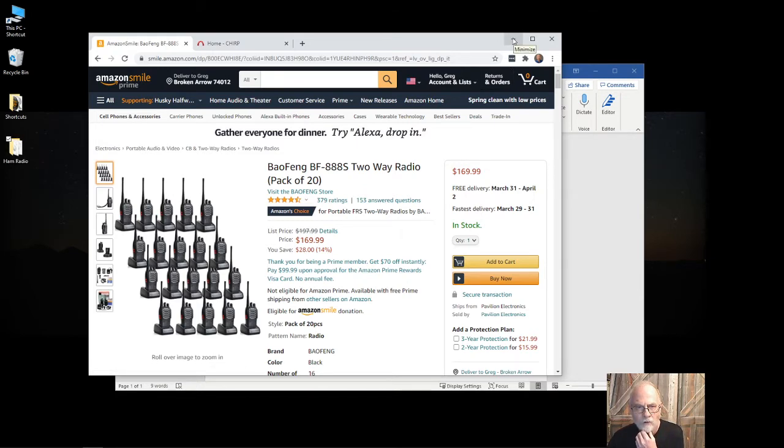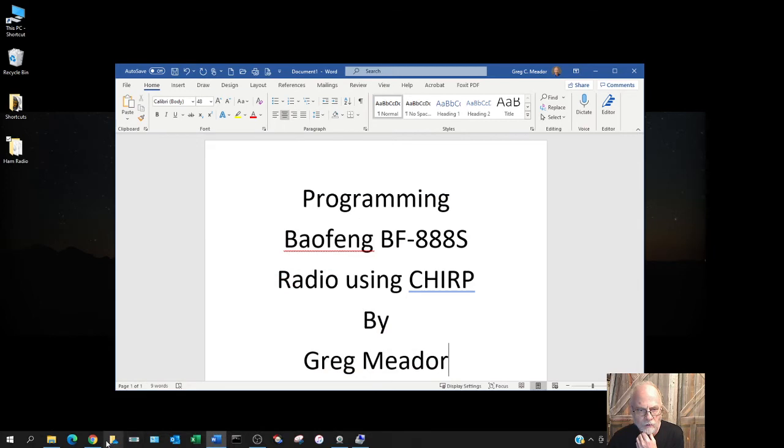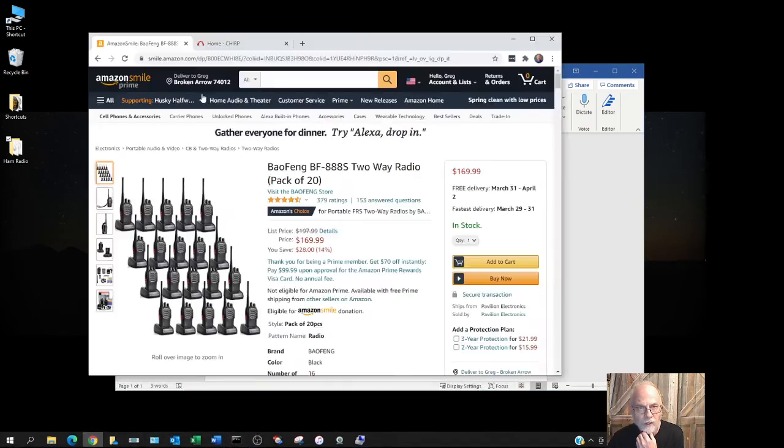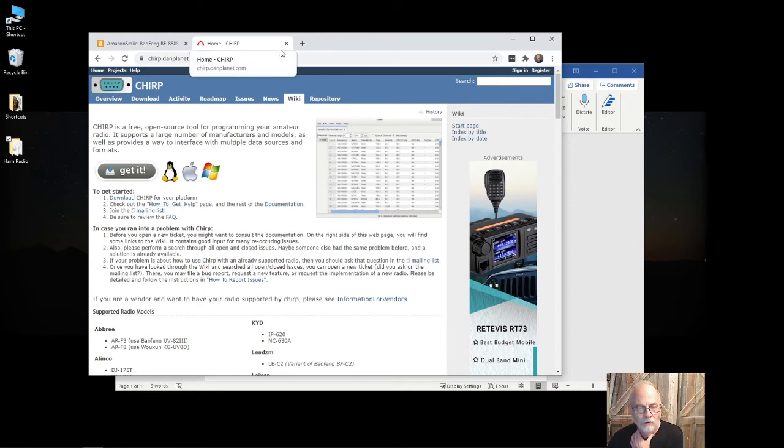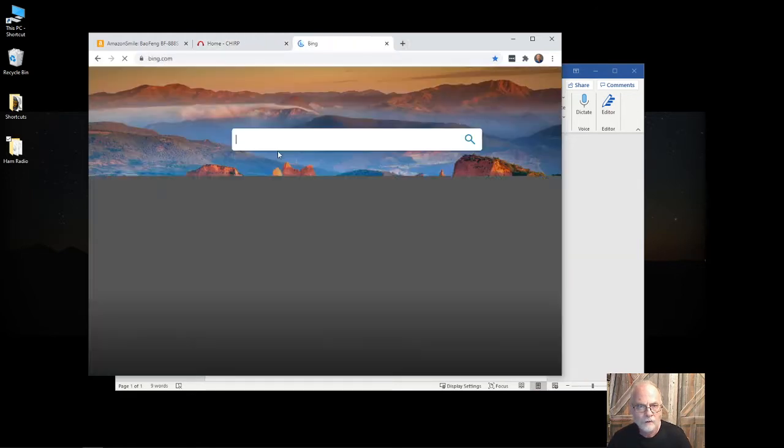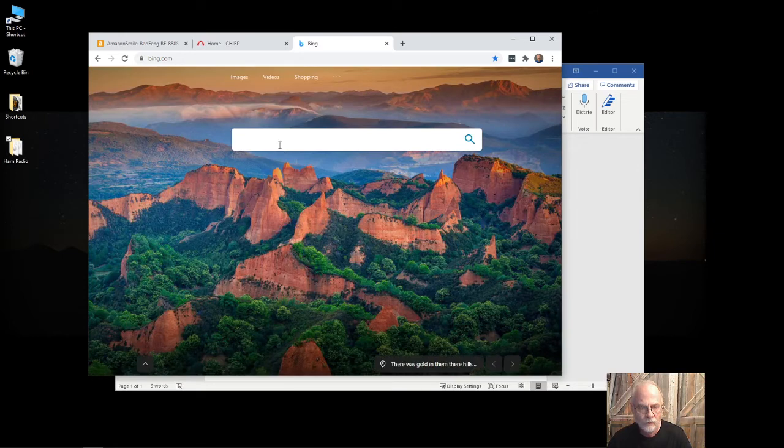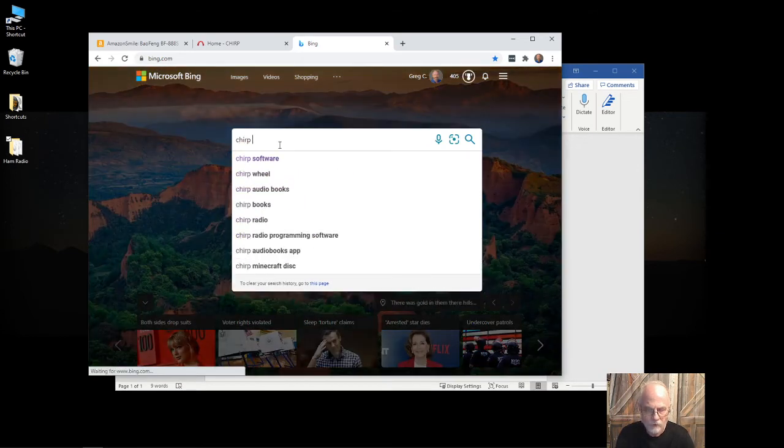First thing you have to do is download CHIRP. The best way to find it is to go to bing.com and type in CHIRP software.